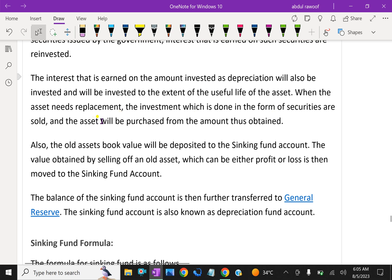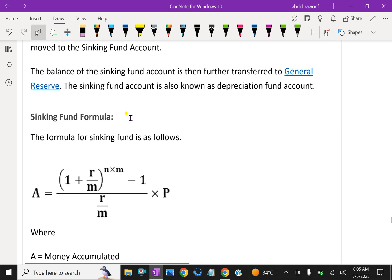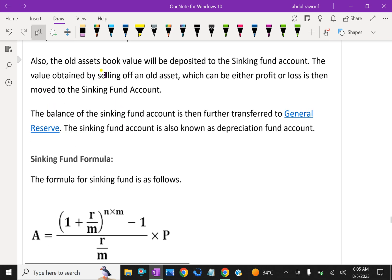When the asset needs replacement, the investment made in the form of securities is sold and the asset is purchased from the amount thus obtained. The old asset's book value will be deposited to the sinking fund account.